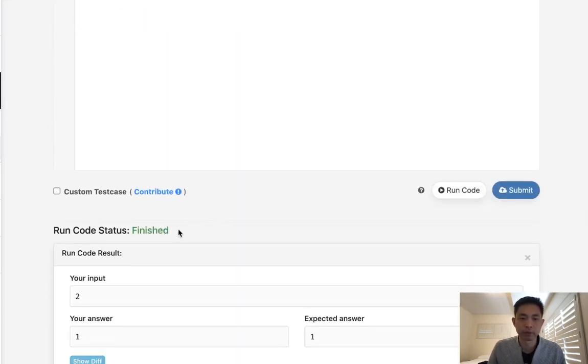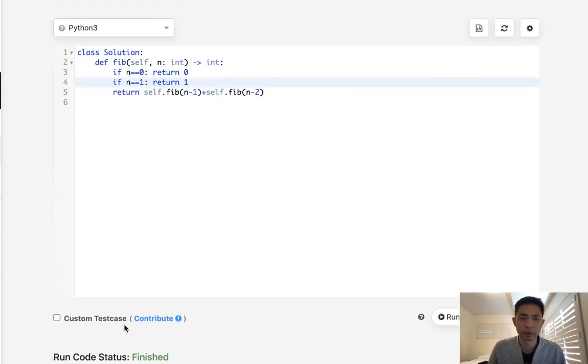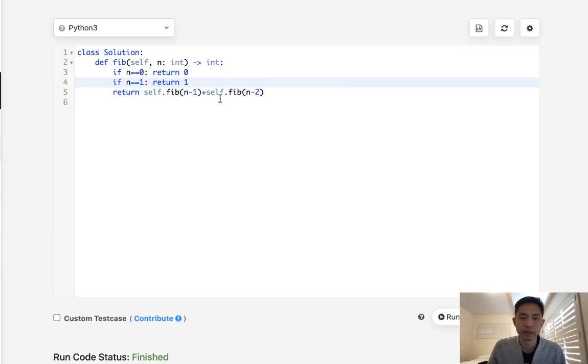But unfortunately it's not very efficient. Once our numbers start increasing, it starts getting exponential because we'll be doing a lot of repetitive calls.